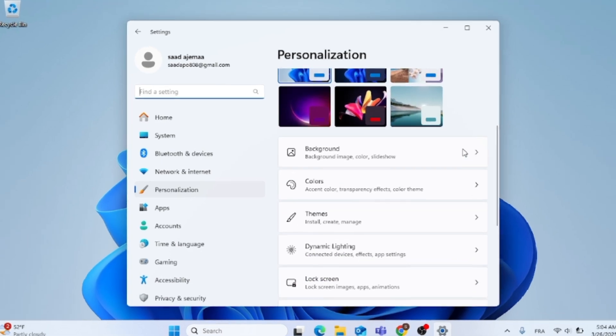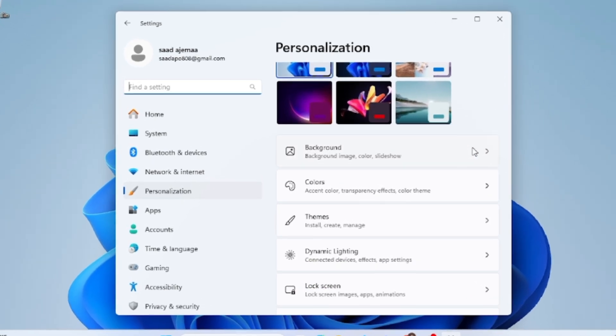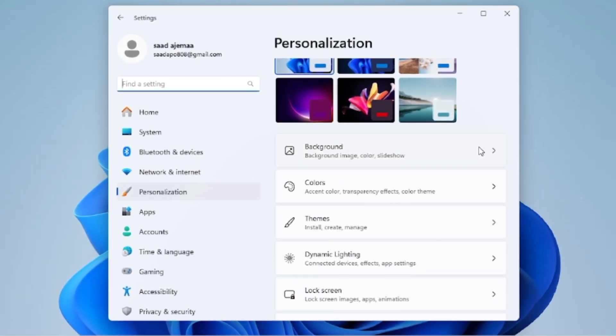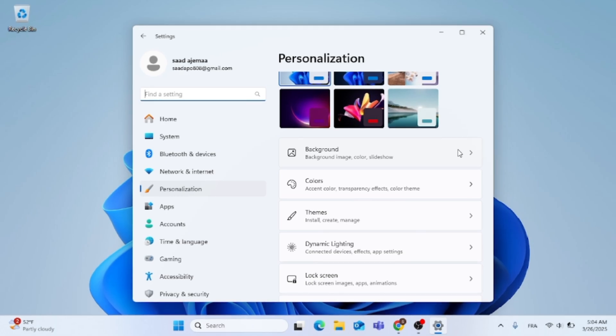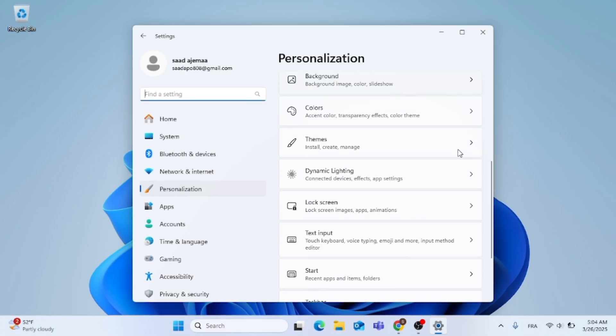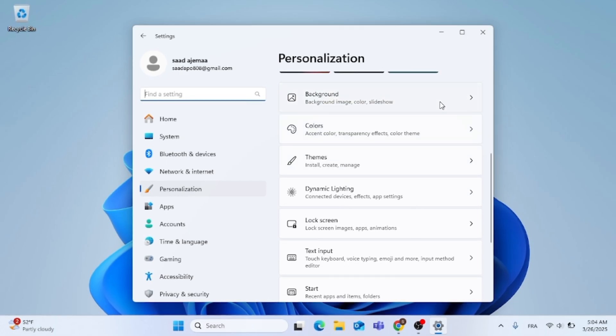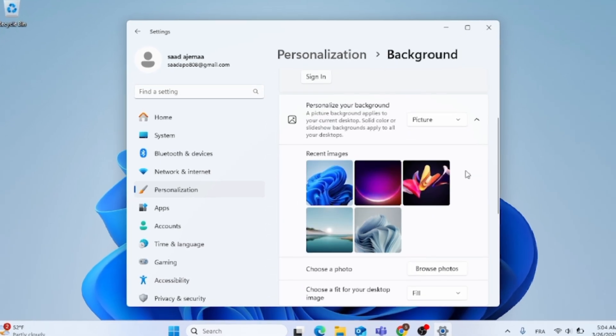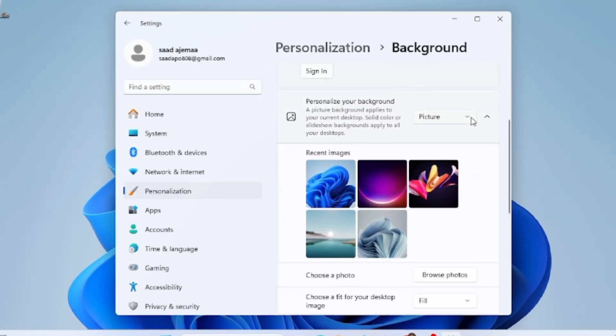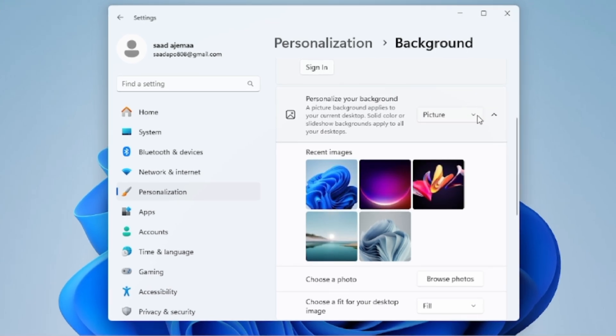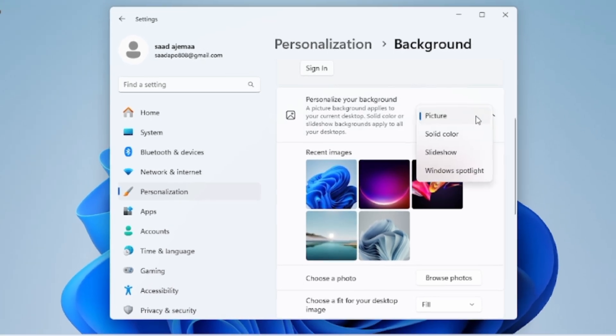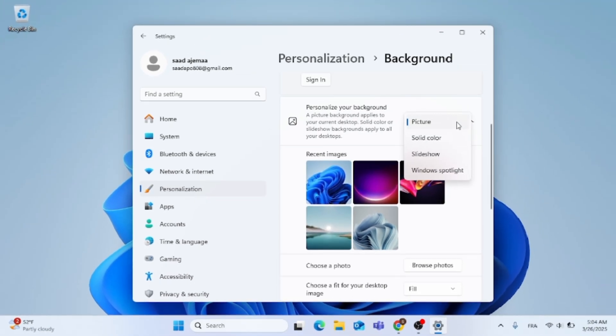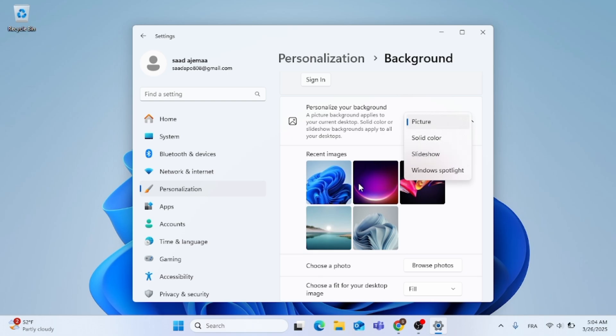Now, just click on Background, as you can see. You can make changes to the background, to any background you want. Go ahead, click on Picture, make sure it's on Picture, and just choose any background you want from these available right here.